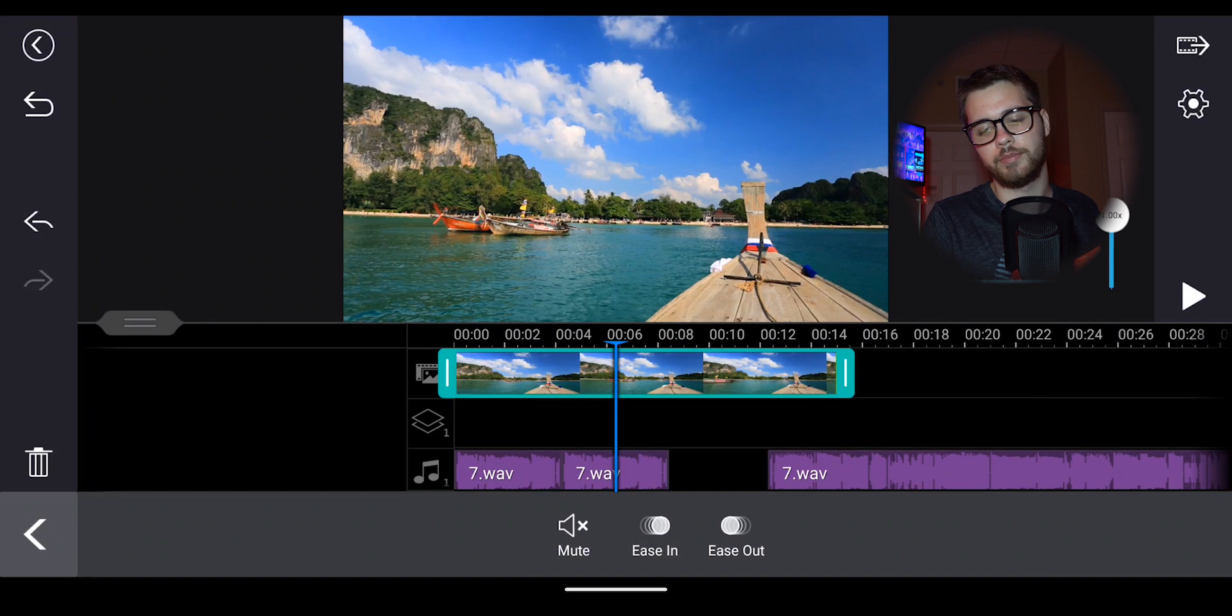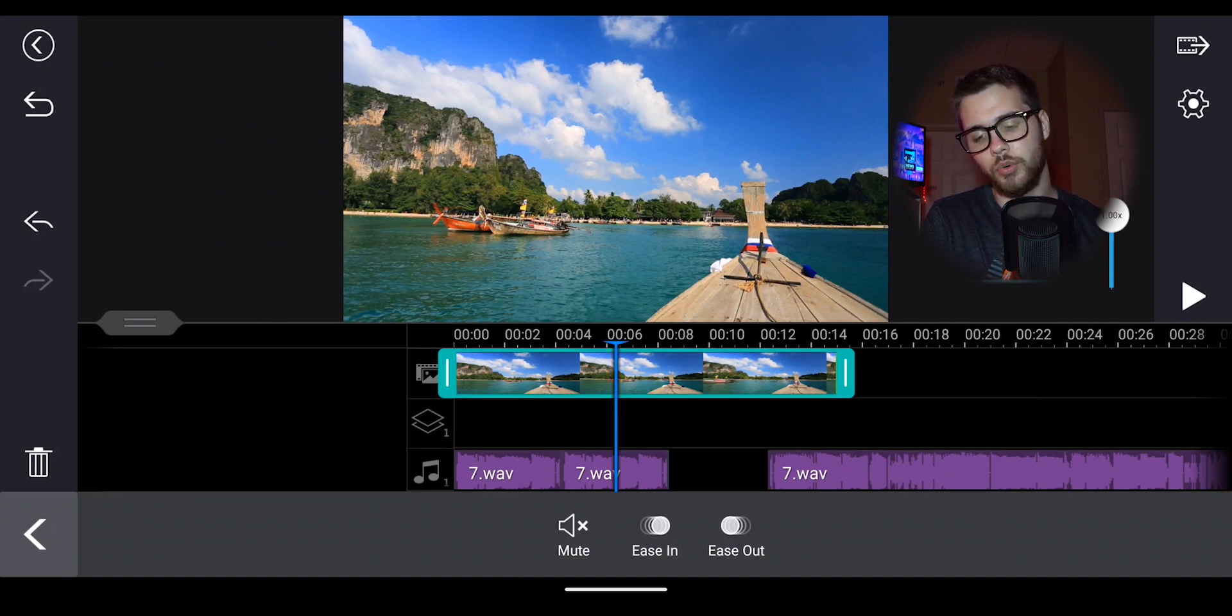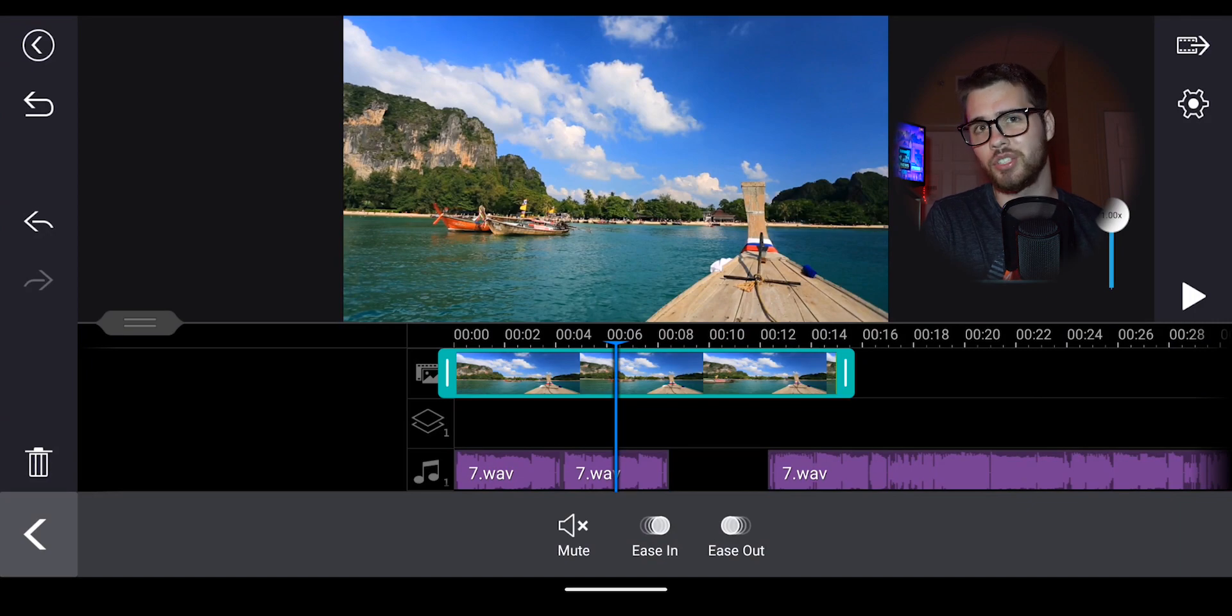So if you turn the speed up higher, what you're going to be dealing with is a much higher pitch volume.